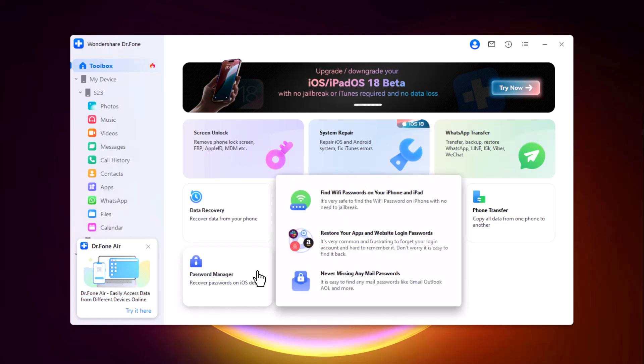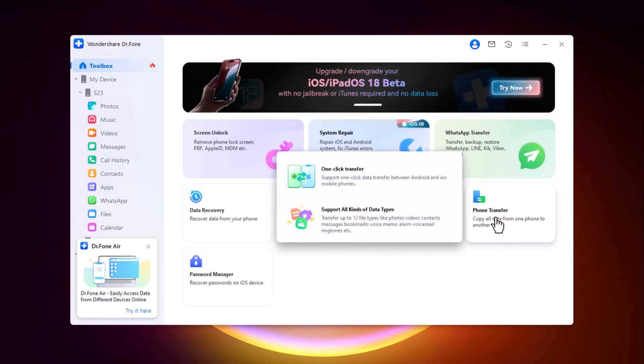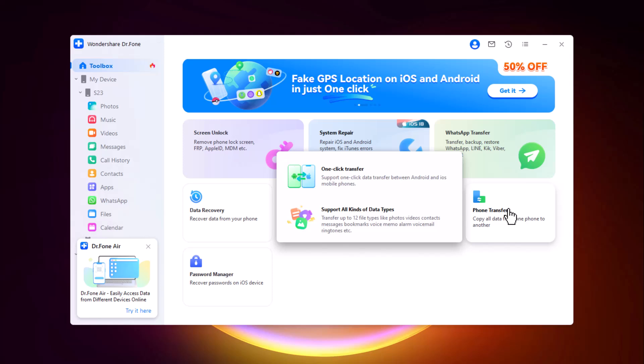Password Manager can recover and manage passwords stored on your device. So Dr.Fone is your all-in-one solution for mobile data management, ideal for backups, transfers, and repairs. The Phone Transfer feature in Wondershare Dr.Fone simplifies moving data between devices.